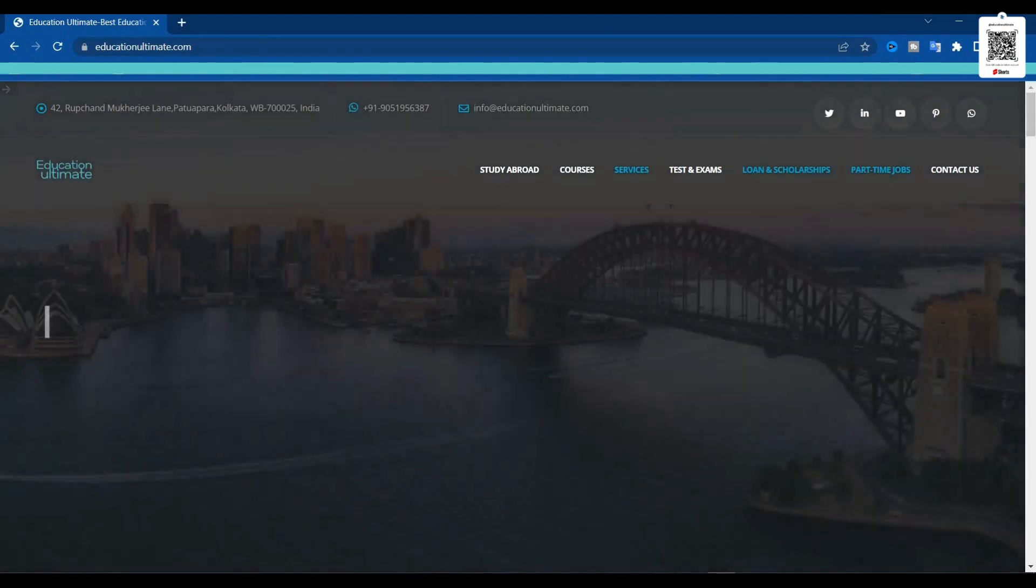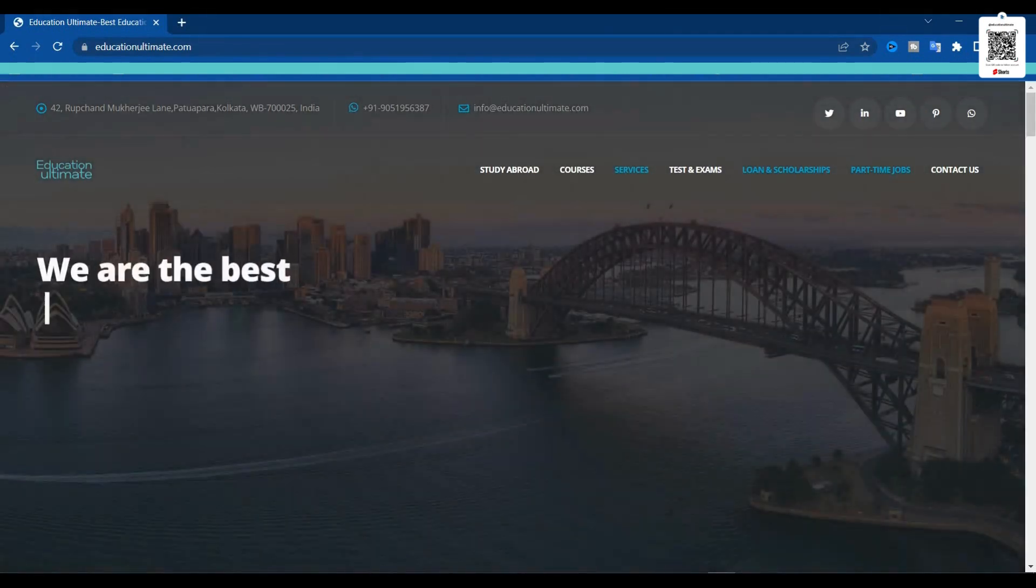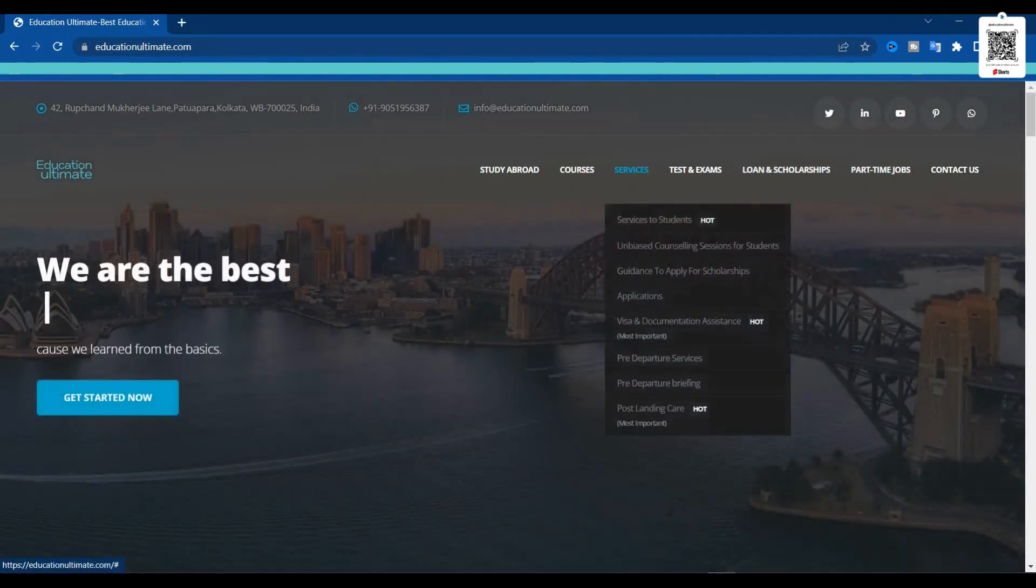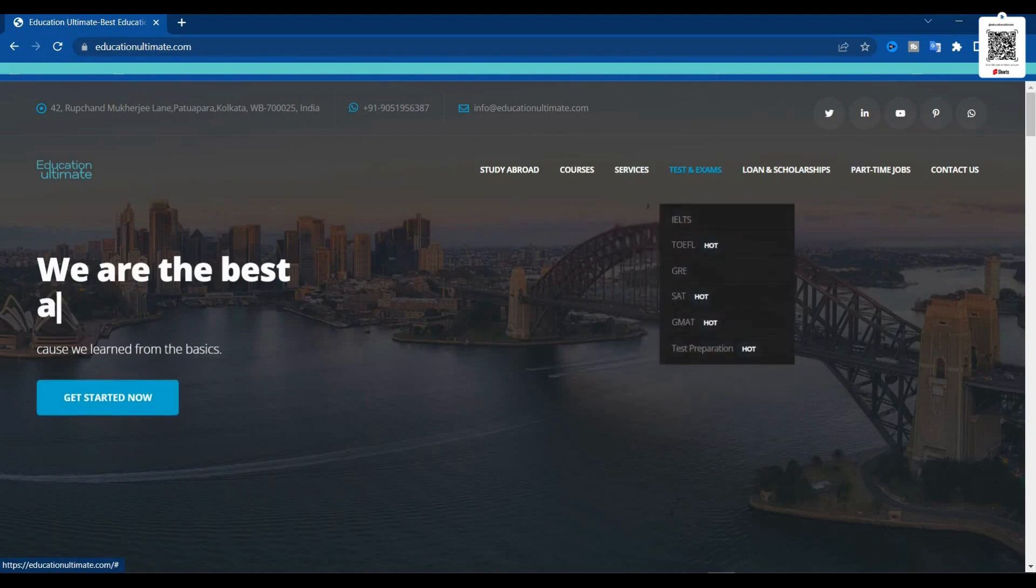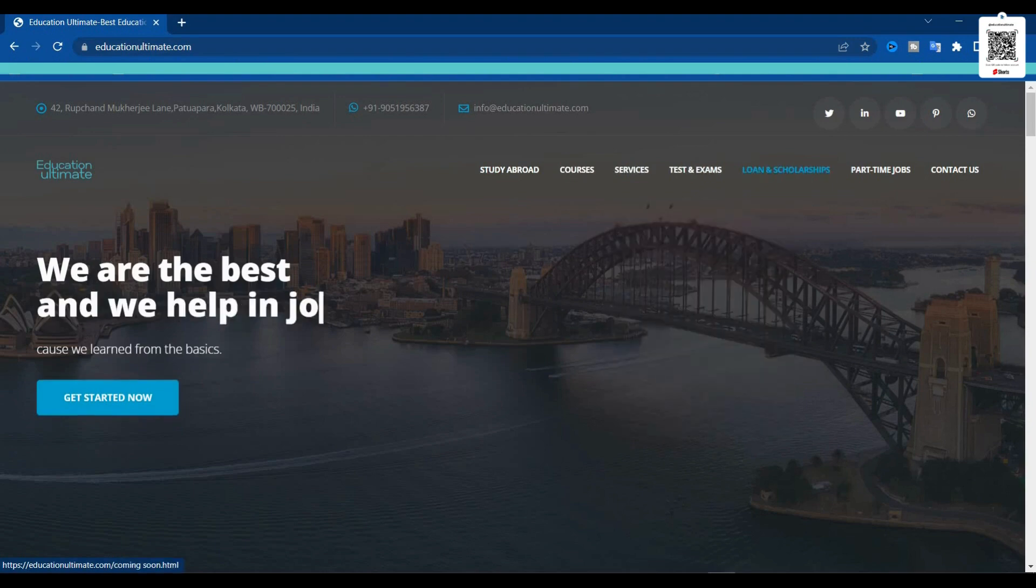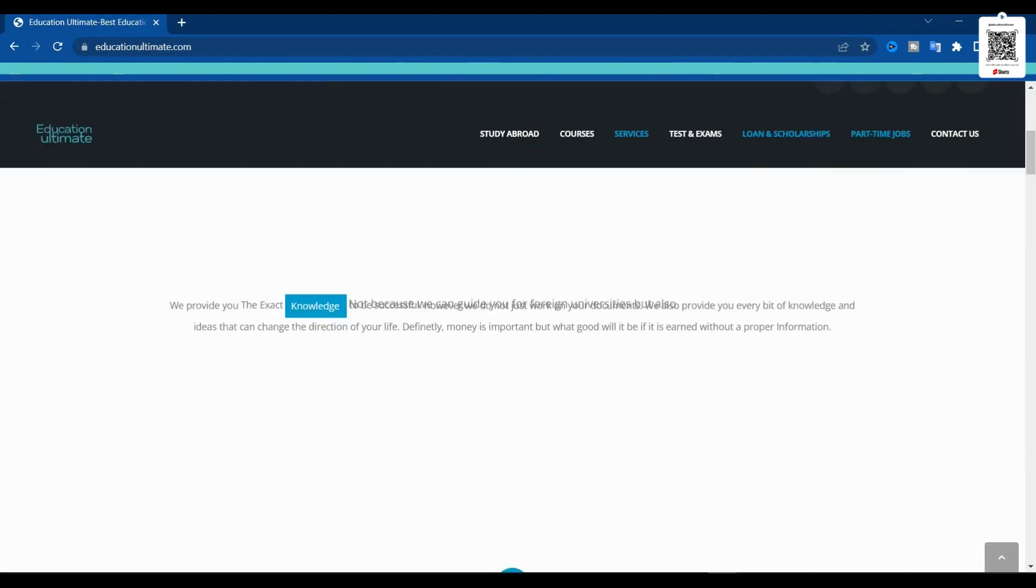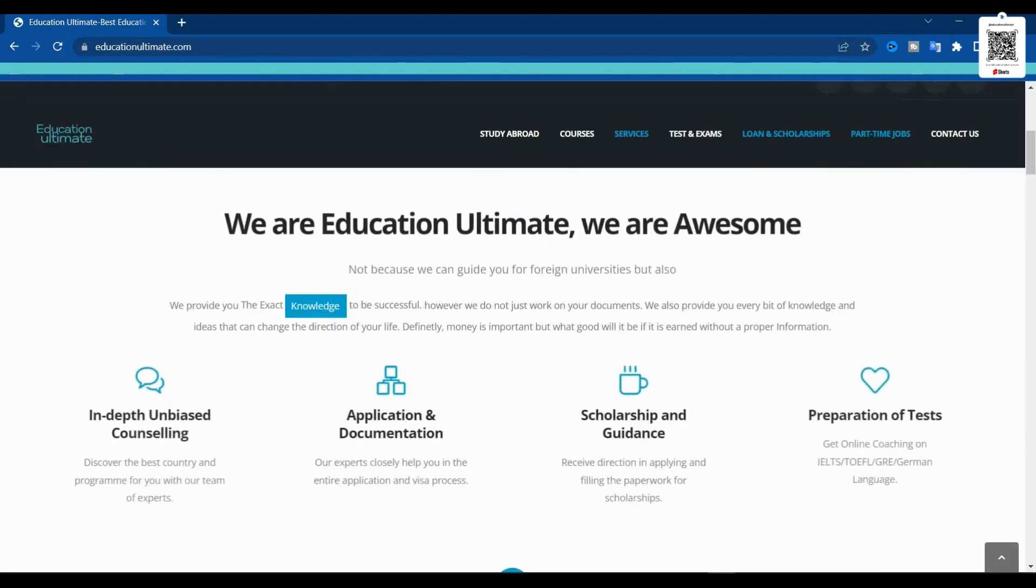This website will facilitate all the information on study abroad, courses, services, tests and exams, loans and scholarships, part-time jobs, and other various important information.